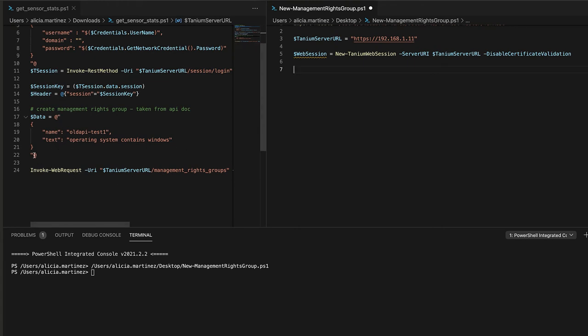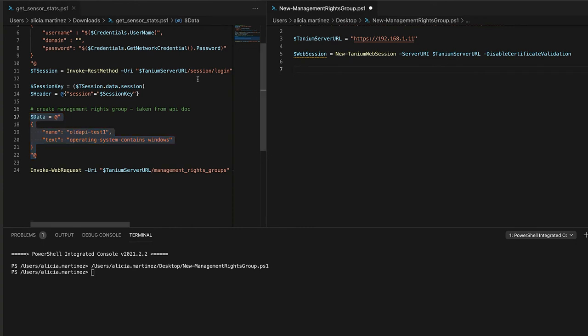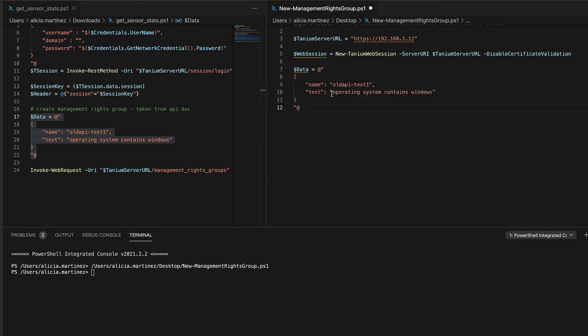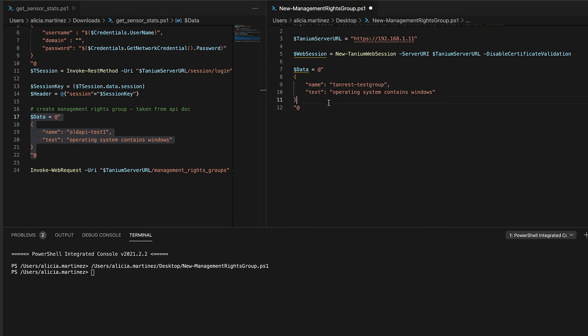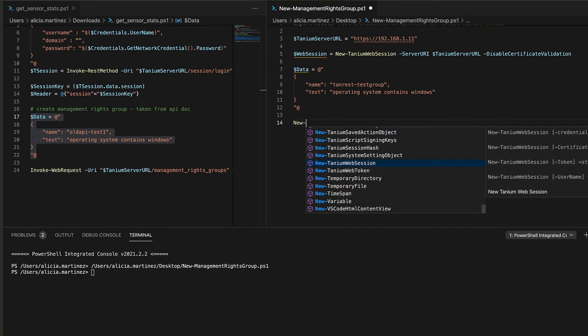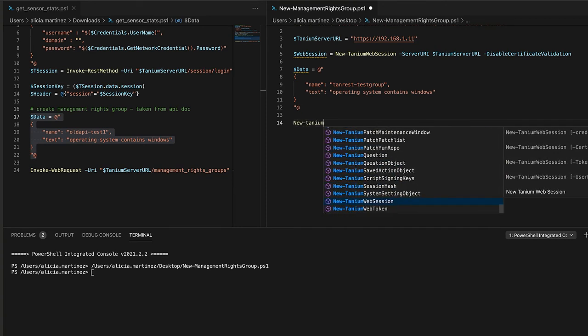The tanium web session takes in all of these parameters. The only one that we really need is server URI, which is our tanium server URL that we just declared. And I'm also going to pass in the disabled certificate validation because I'm in my home lab and I don't have certificates set up yet. So now we have the web session established and I can go ahead and start creating my management rights group. So in order to do that, I'm going to copy over this data and the data that I need, I took that from the API documentation.